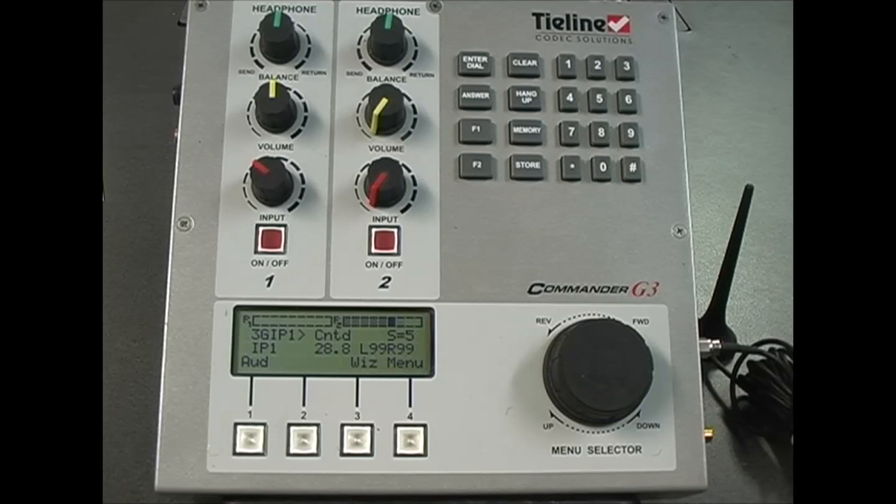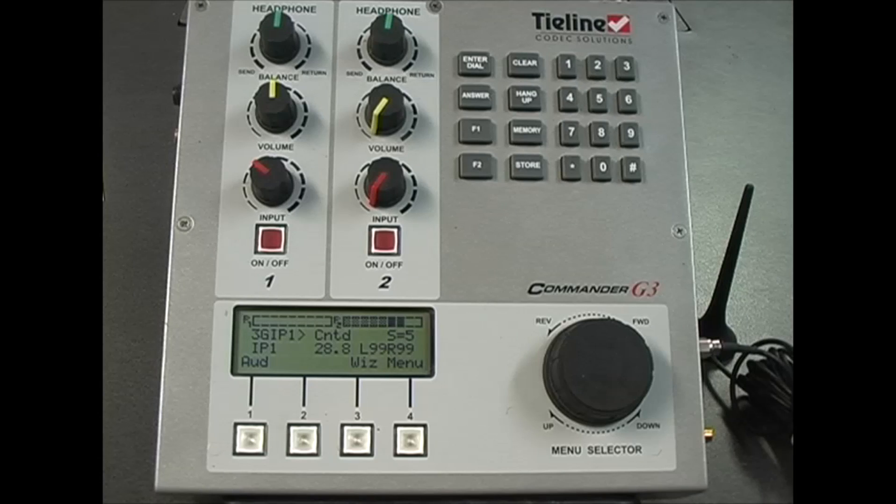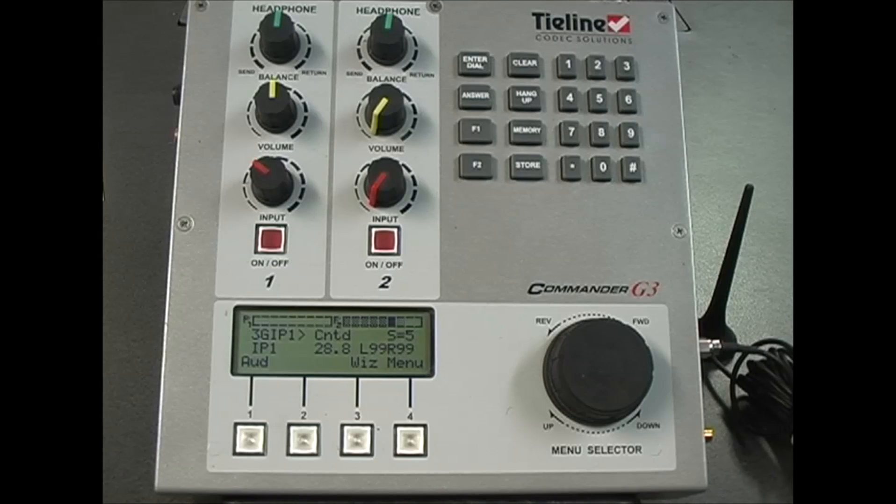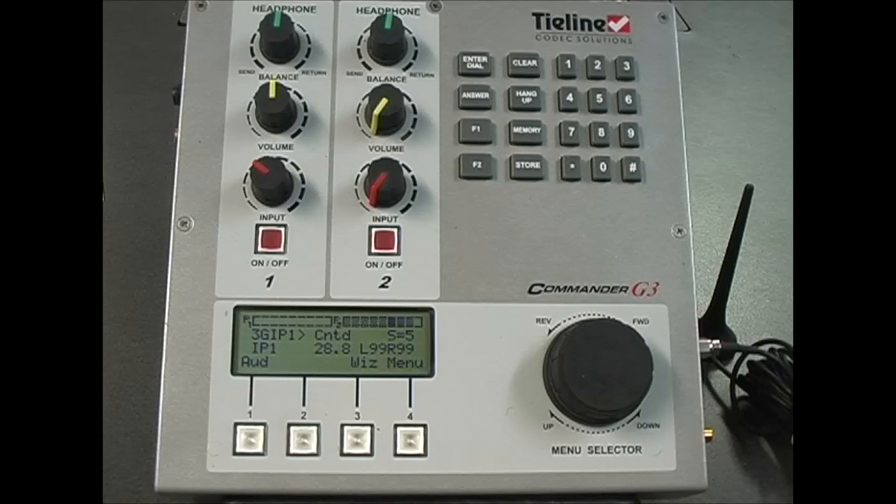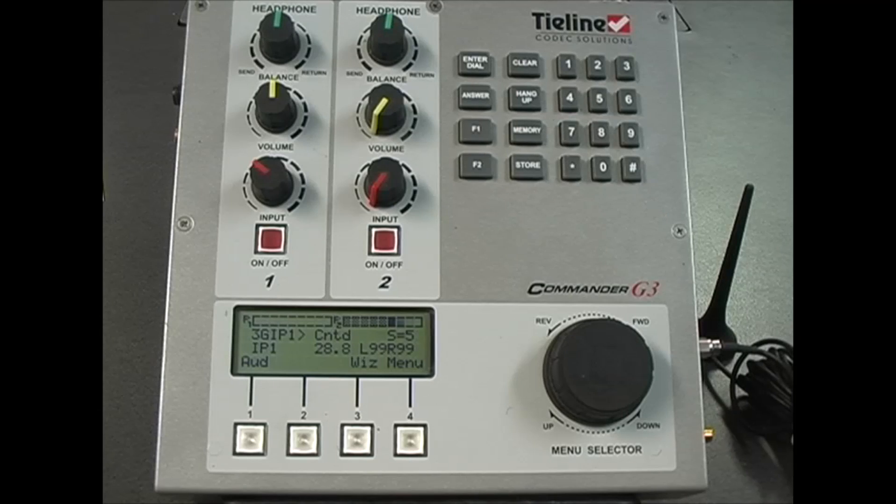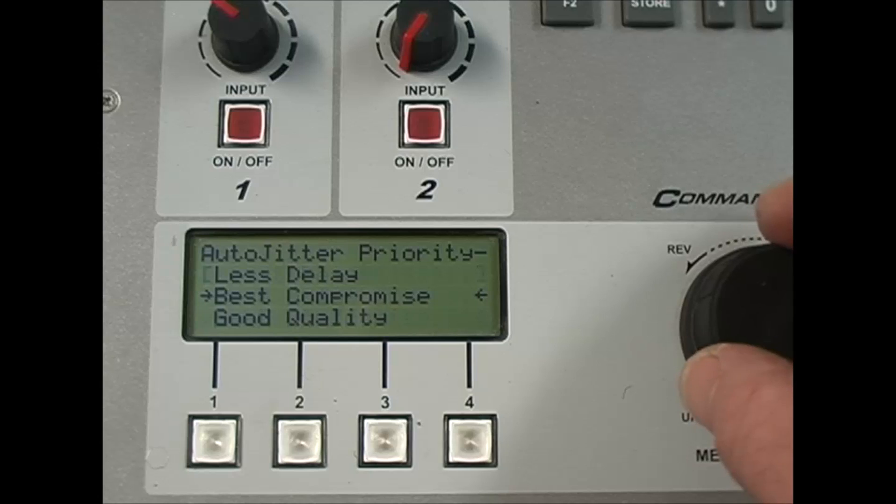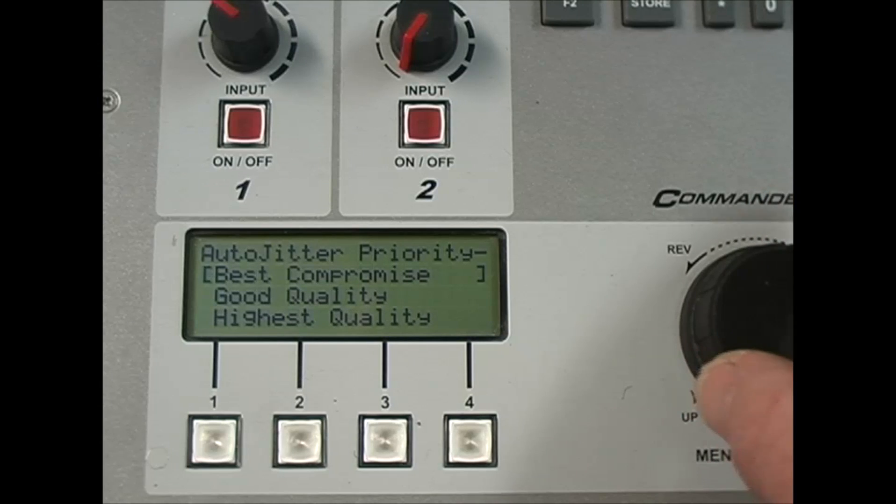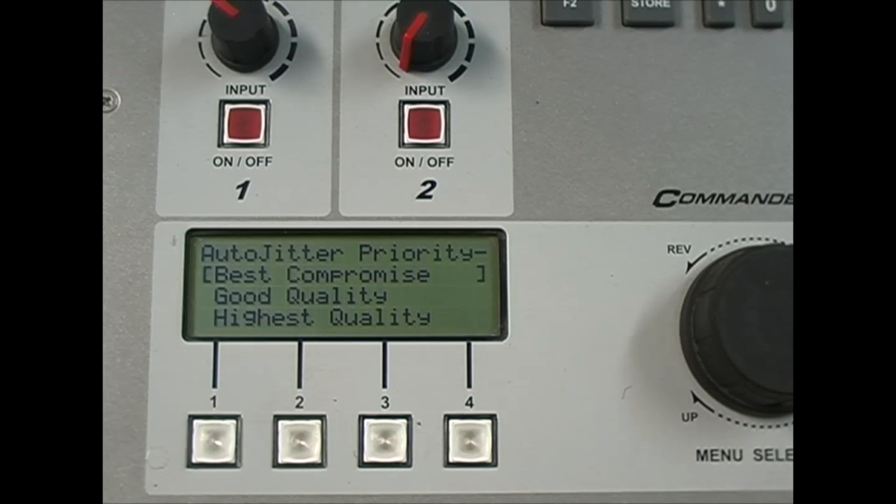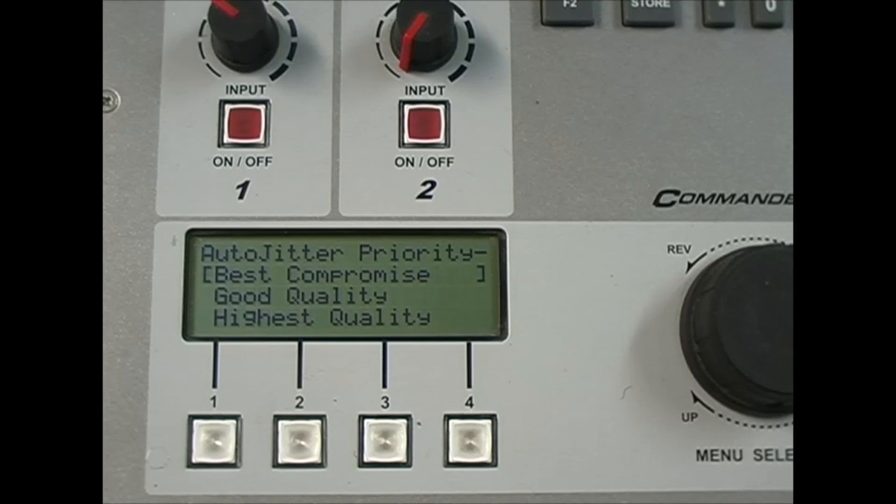The jitter buffer in your codec is programmed by default to automatically measure network congestion during the first couple of minutes that you are connected. It will automatically adjust the IP packet buffering to suit the prevailing network conditions. The default best compromise setting is the best setting in nearly all situations.